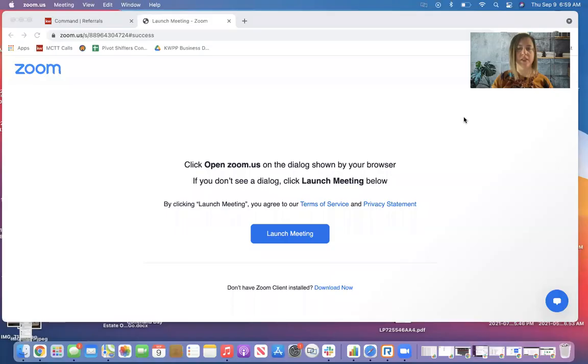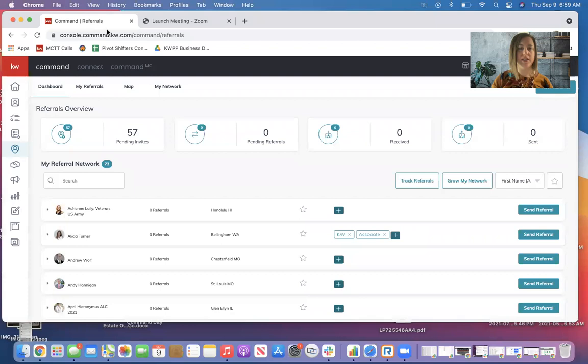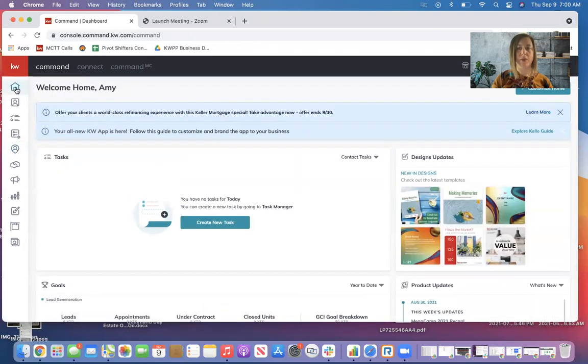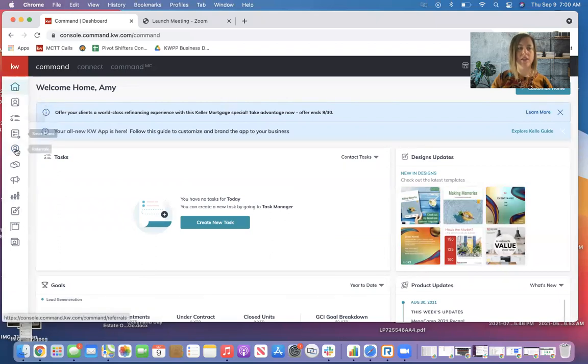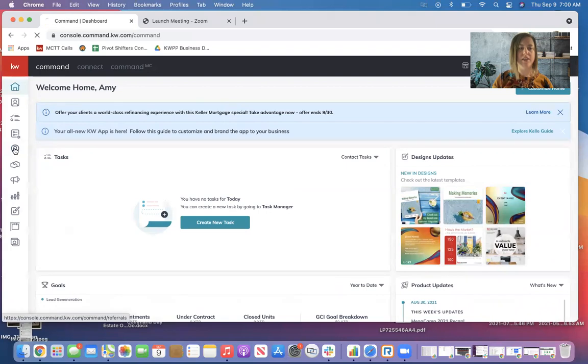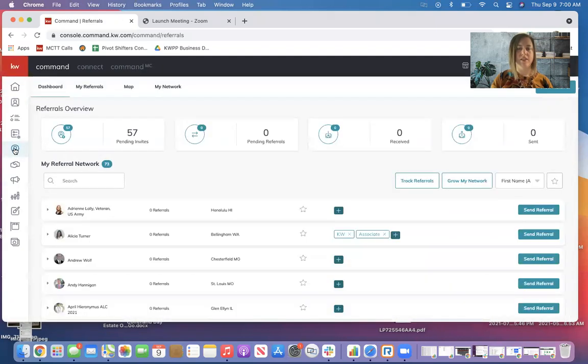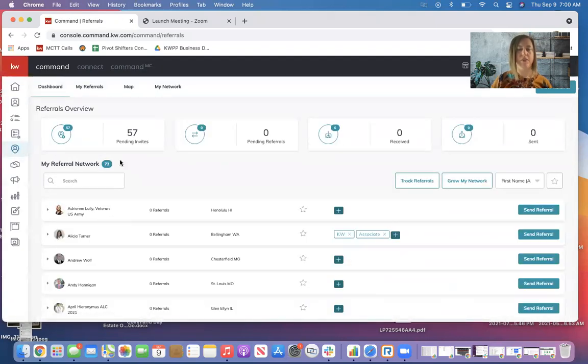Let me go ahead and get my screen shared. Last week, we talked about how to connect with agents in the referral platform. So as a quick reminder, once you are in Command, you'll come to the referral icon on the left-hand side, and you are now in the referral platform.